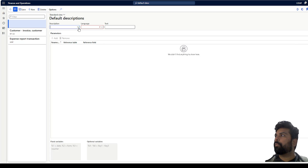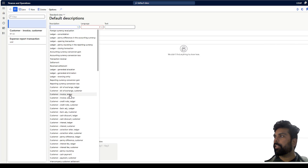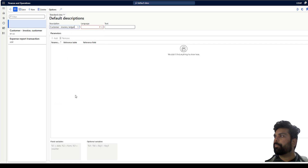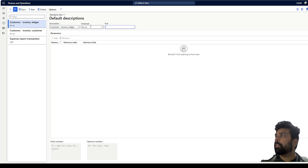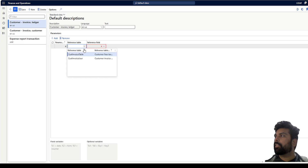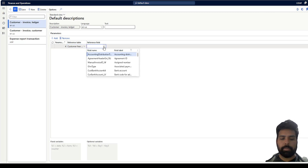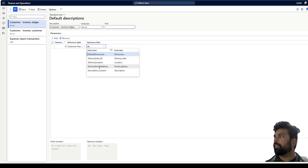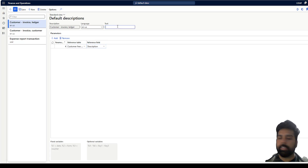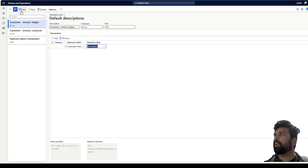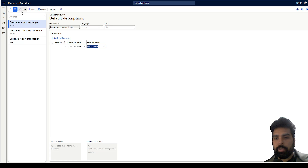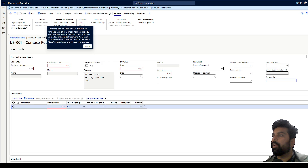I want the same setup for my ledgers as well, so I select Customer Invoice Ledger, set the language to EN-US, save, add the field, search for my description field — it is available — put it as a percentage, and I have set up my default descriptions. The same step can be repeated for credit notes, since you can also post credit notes using the free text invoice.